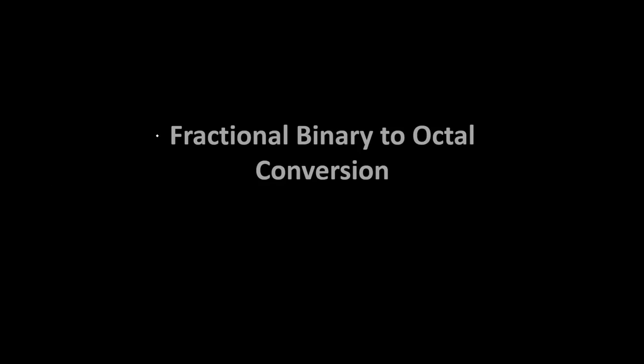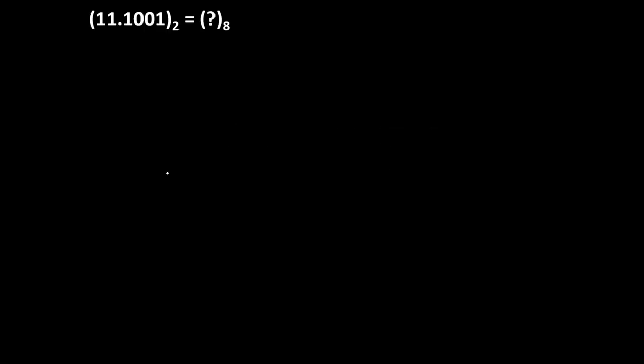Hello everyone, today we are going to learn fractional binary to octal conversion. Let's take the first example. Suppose the number is 11.1001 to the base 2 equals question mark to the base 8. We need to convert this fractional binary number into octal number system.